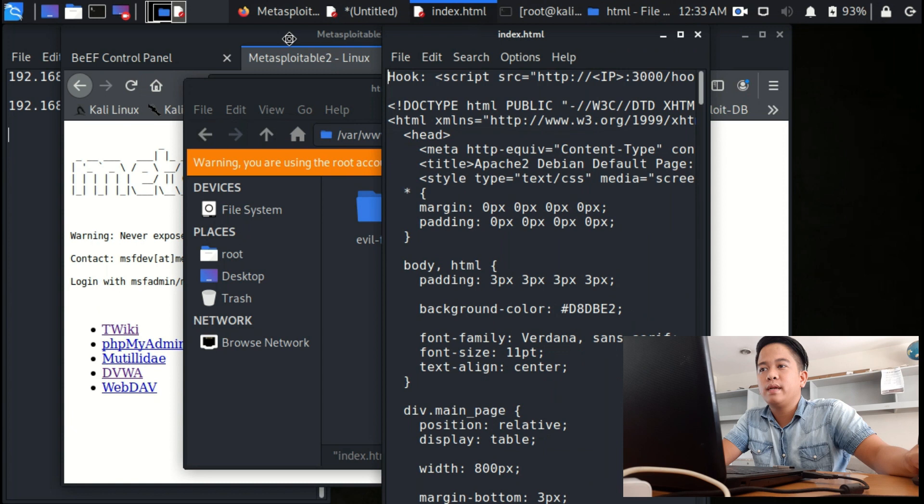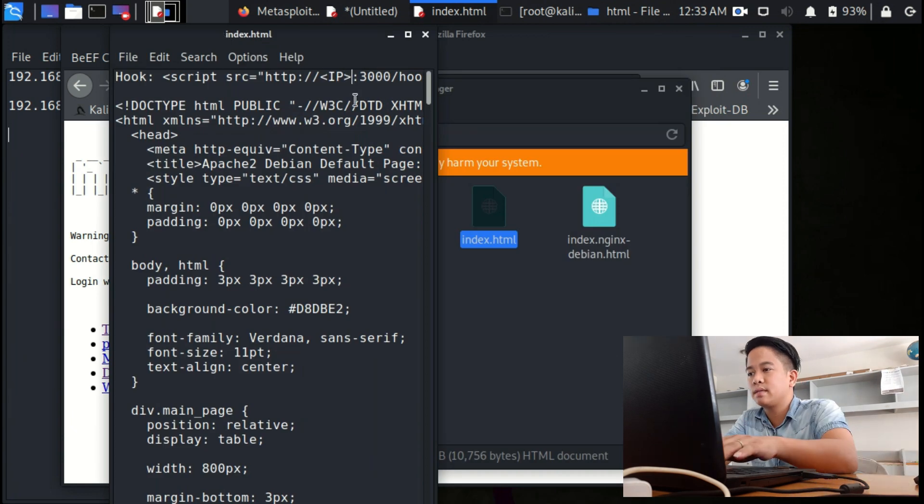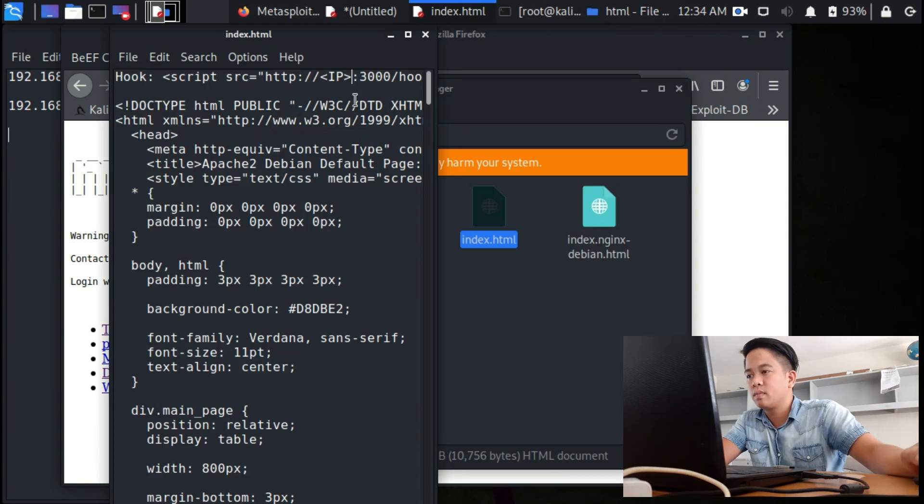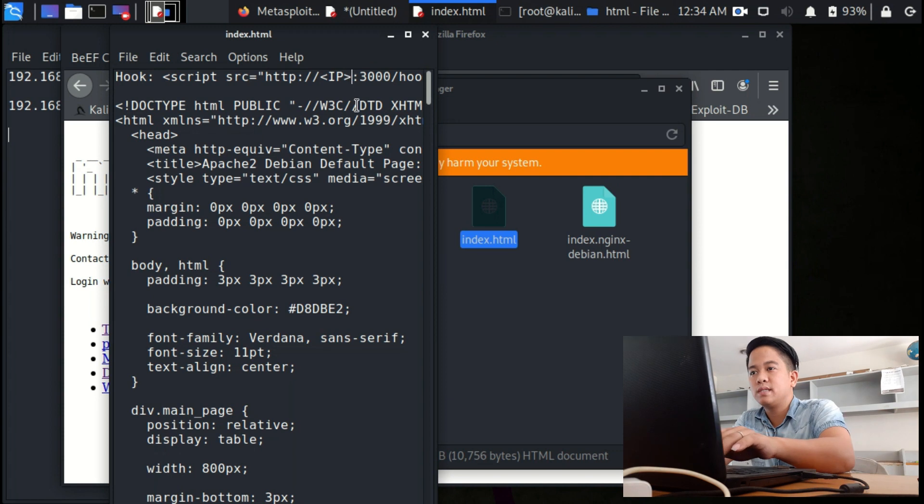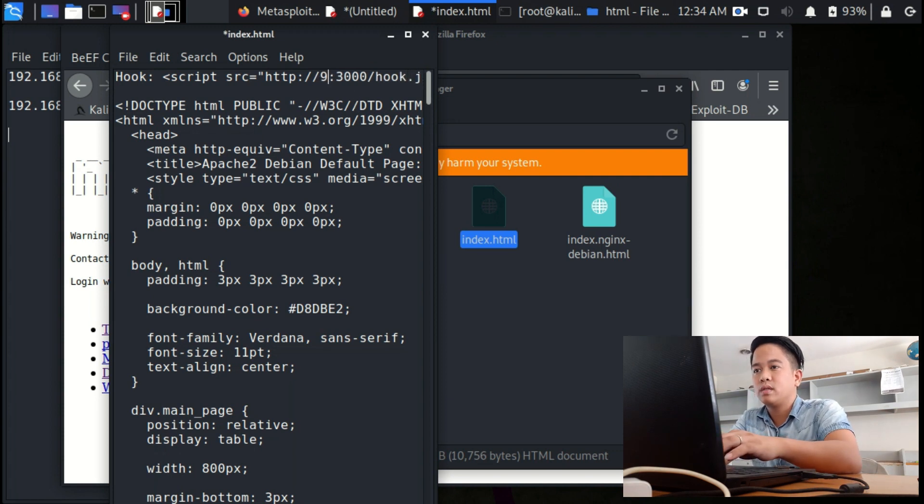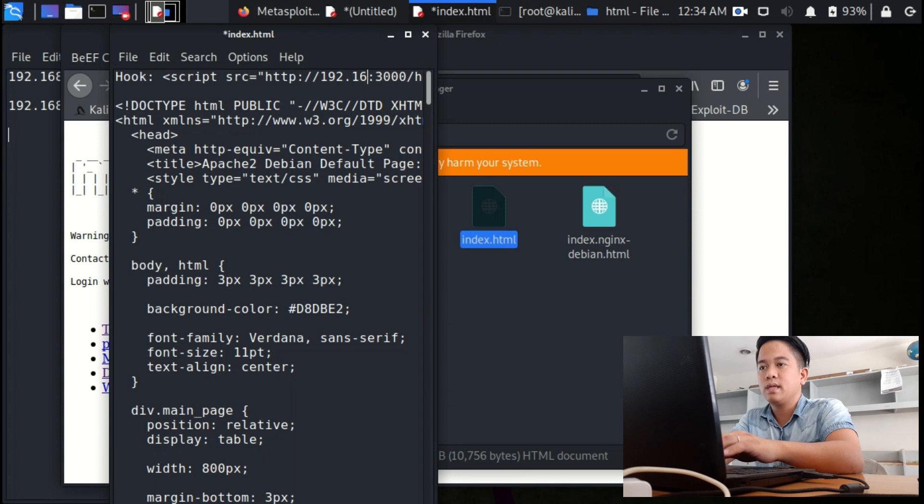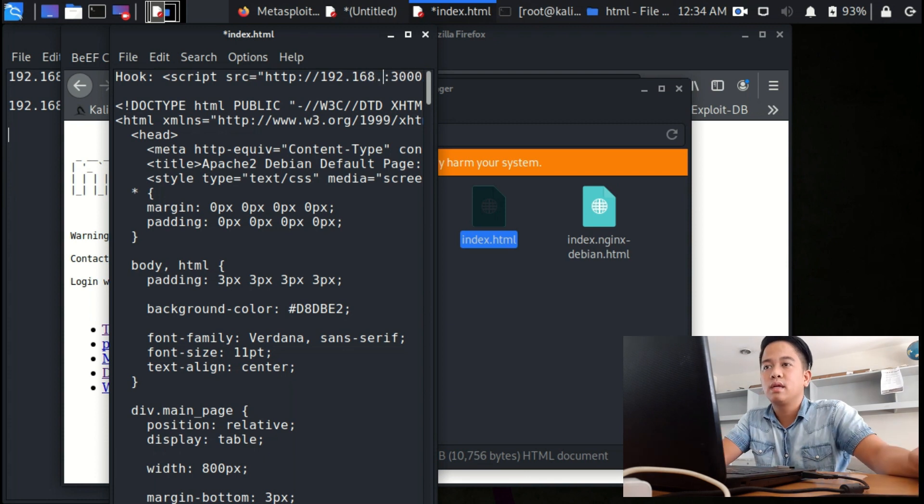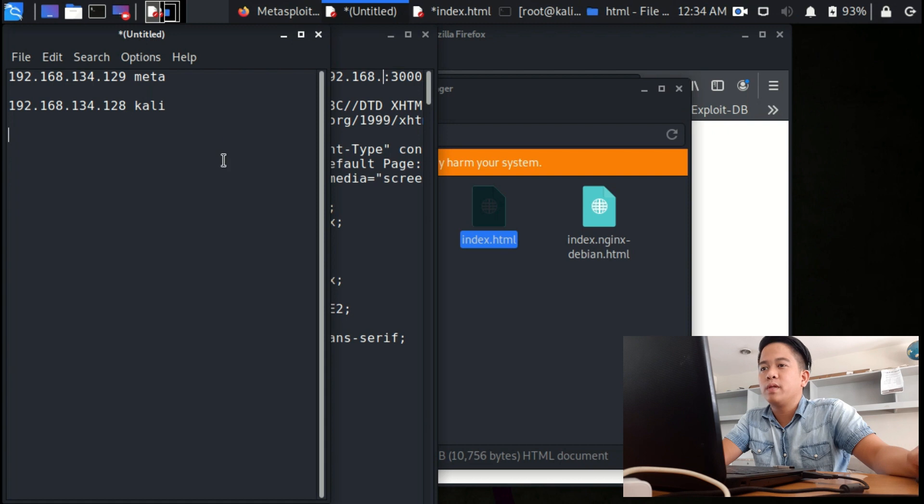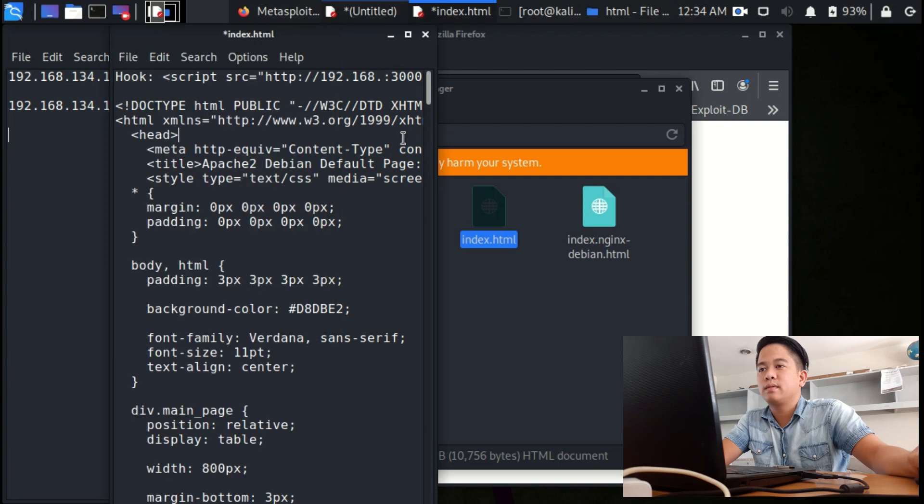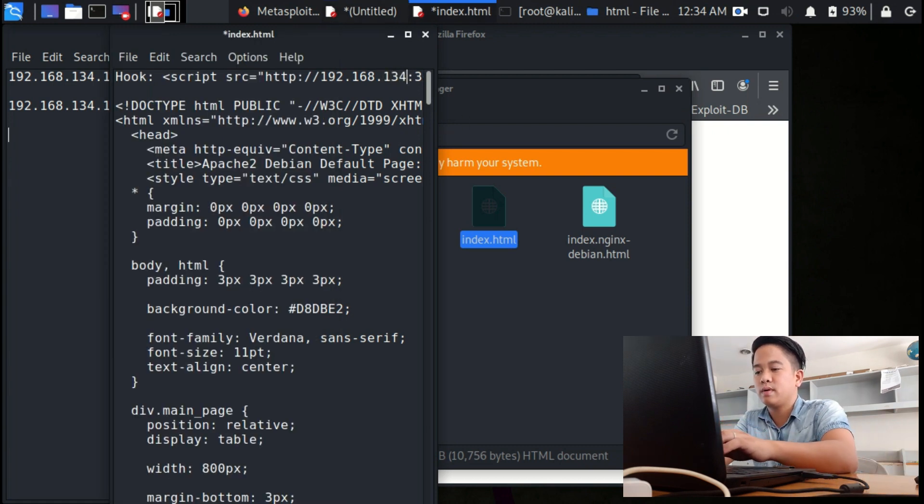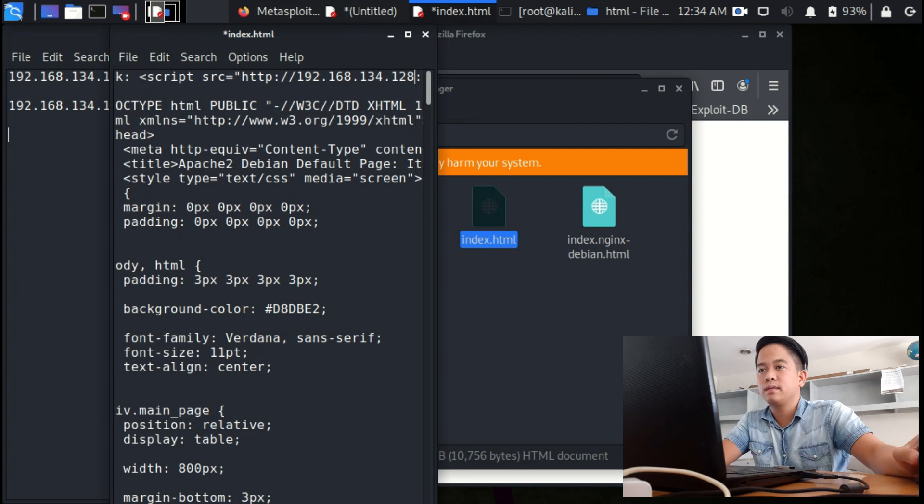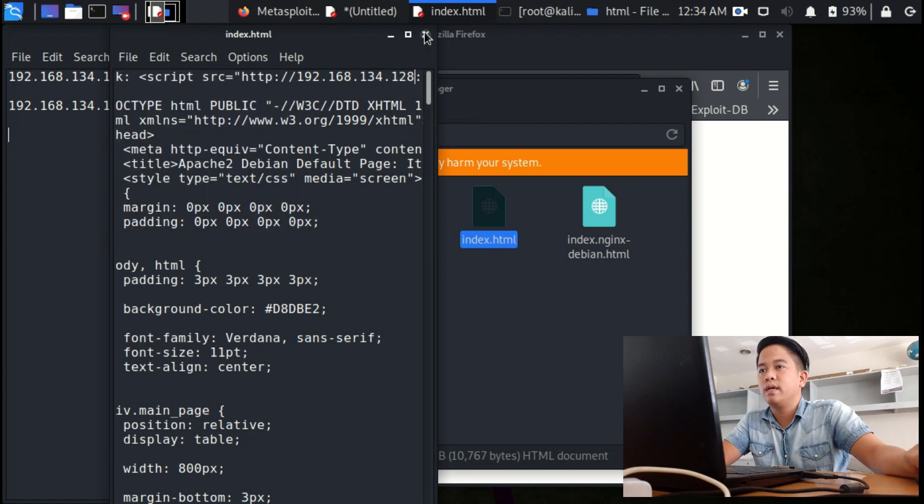HTML then index, open with leafpad. And then the IP is our Kali's IP, so let's change this into 192.168.134.128. Save, done.